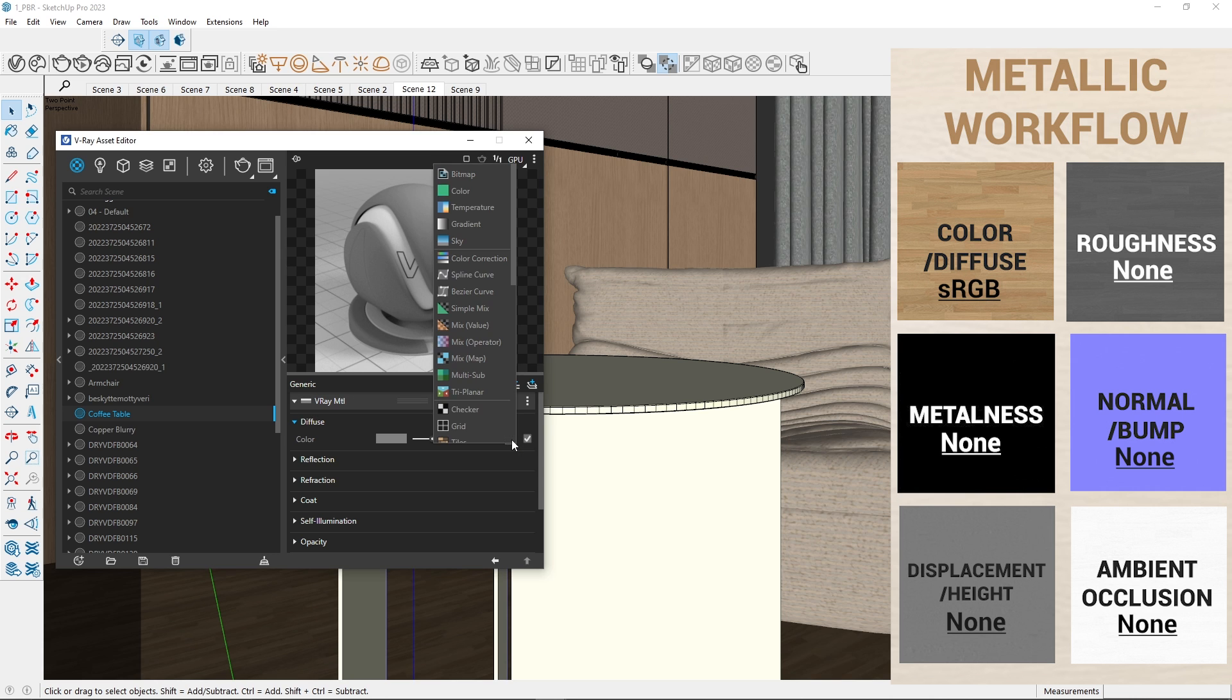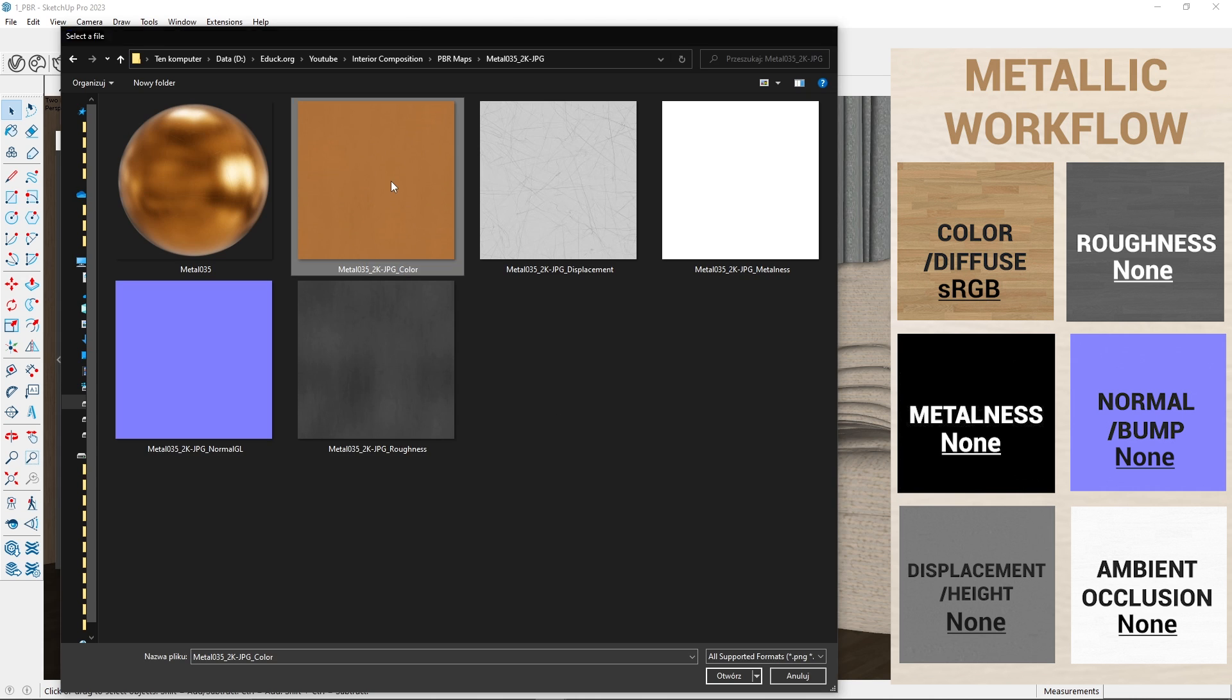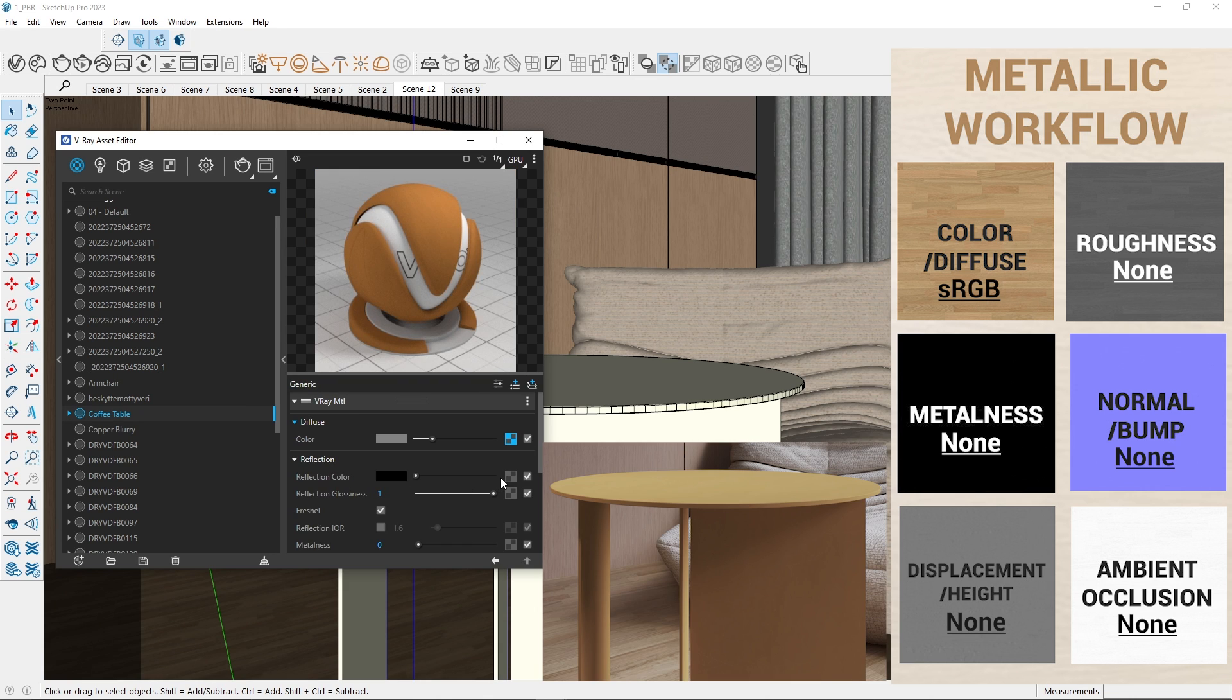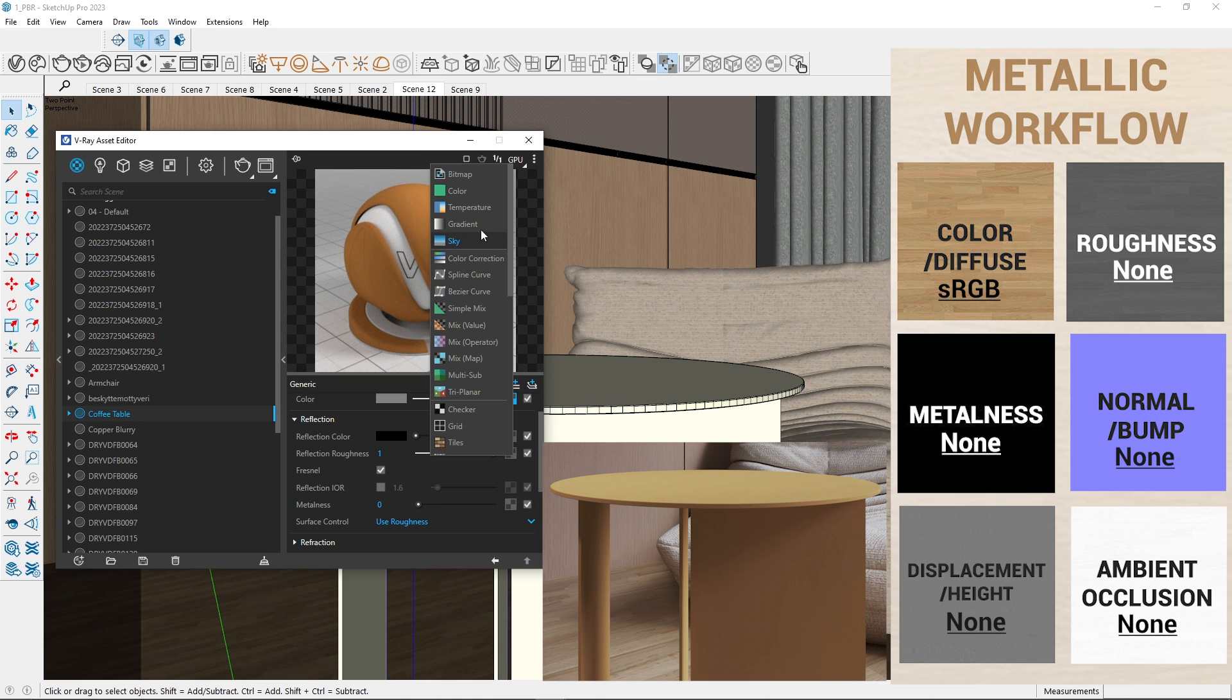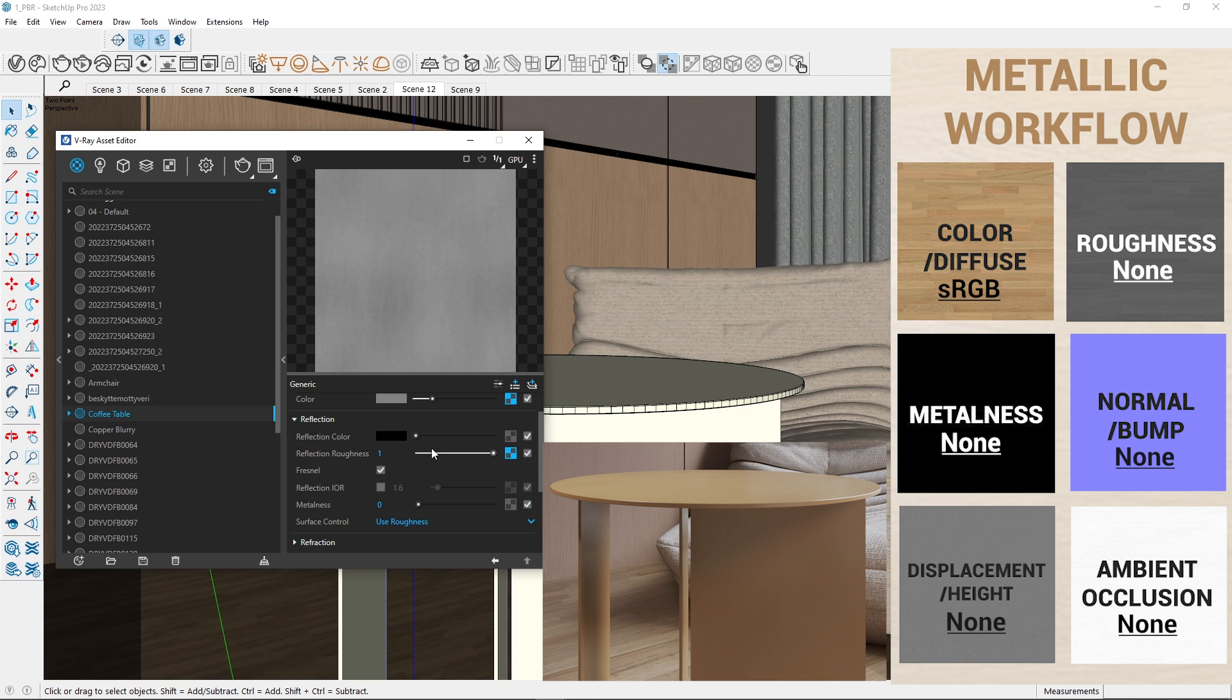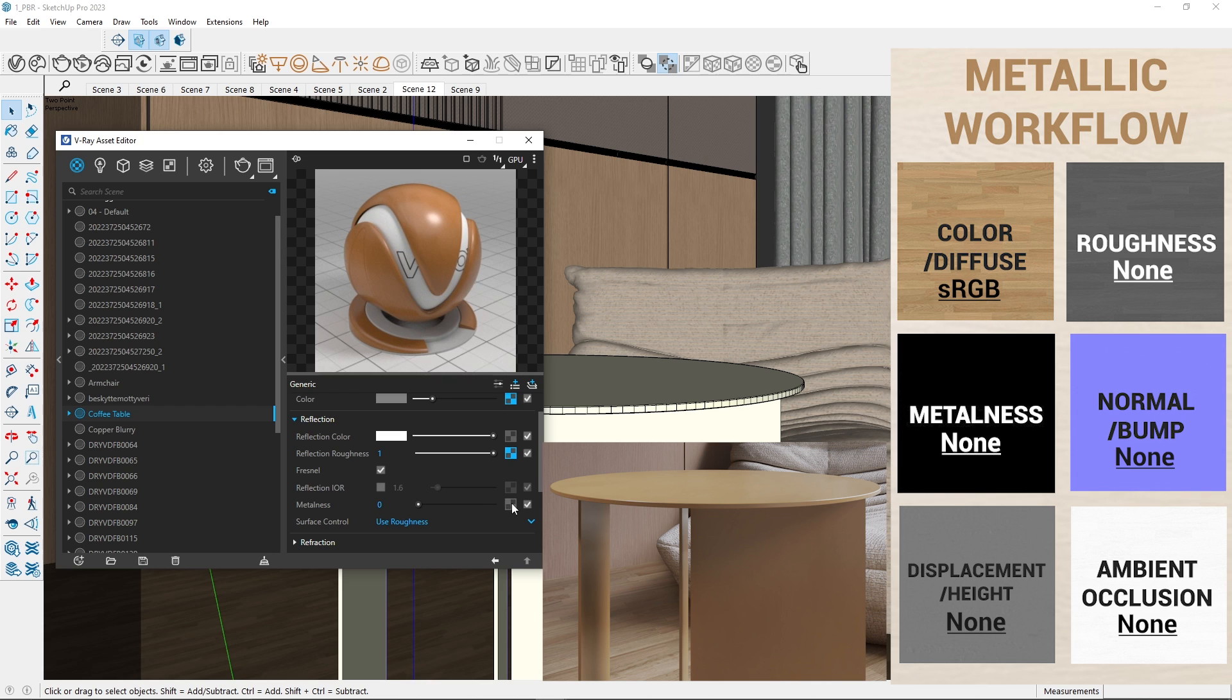In the diffuse tab, I upload a color map. Moving on to reflections, I change the surface control to use roughness. Upload the map to reflection roughness and then set the reflection color to white.